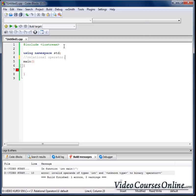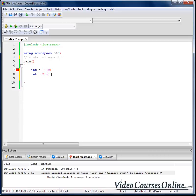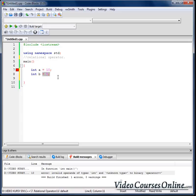So if I have two variables, for example int a equals 10, int b equals 5, and I want to see how they are related to each other. So for example if they are equal, I need to use relational operators. When we want to check if two variables are equal, we should do something like that.